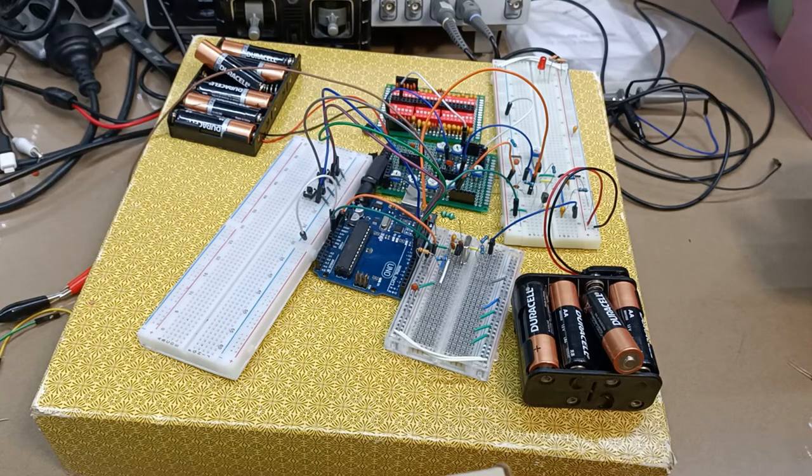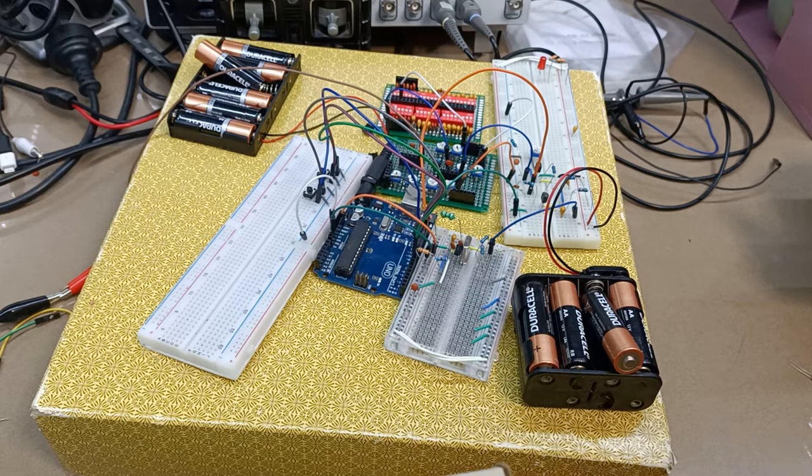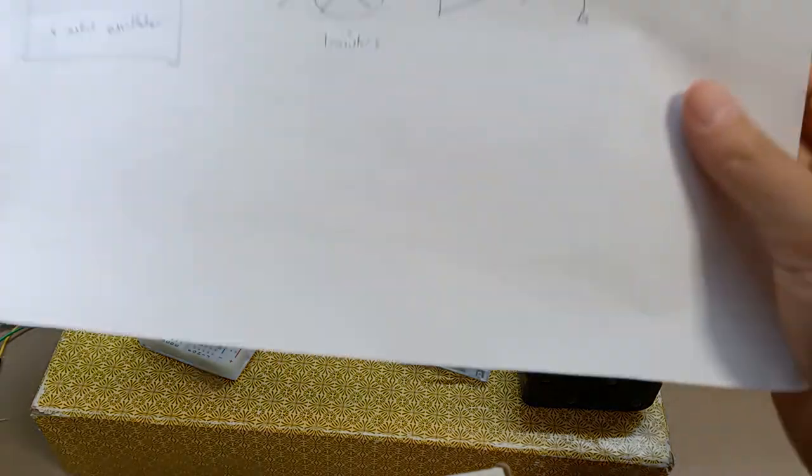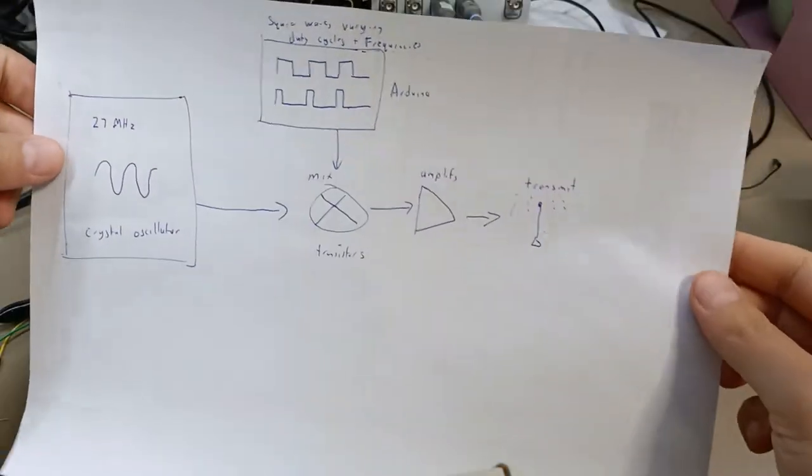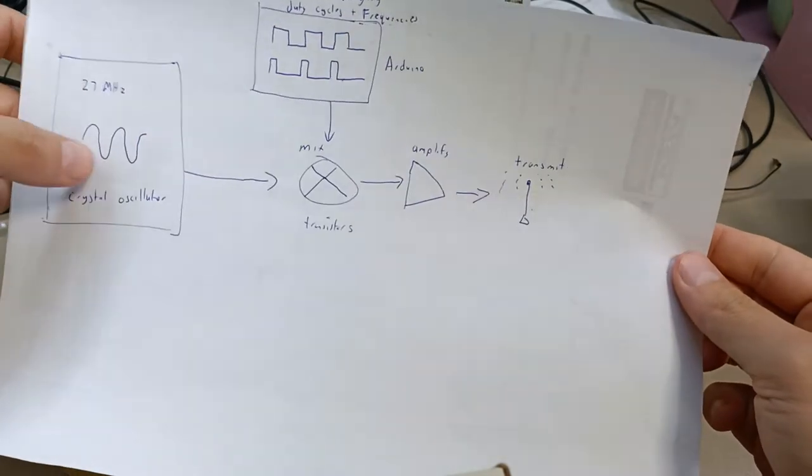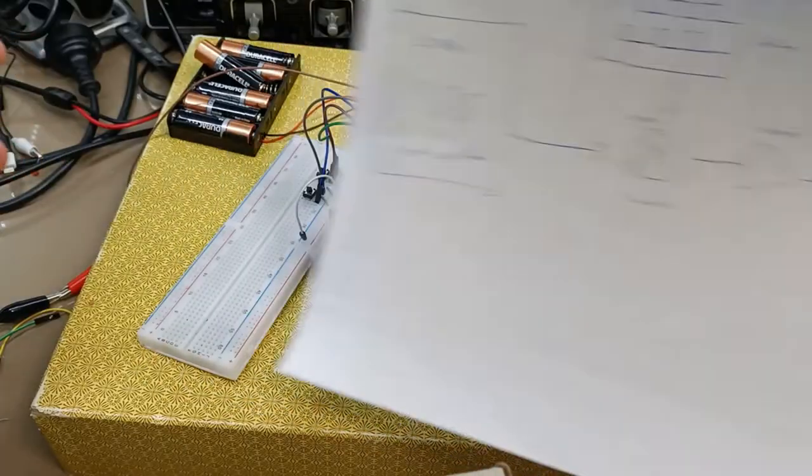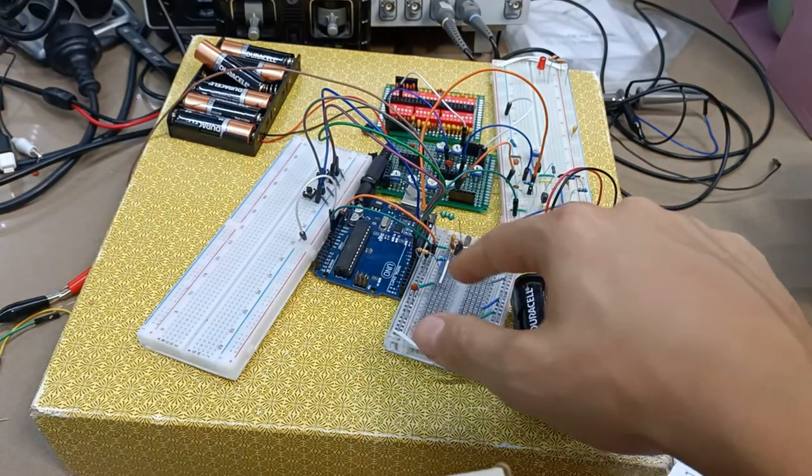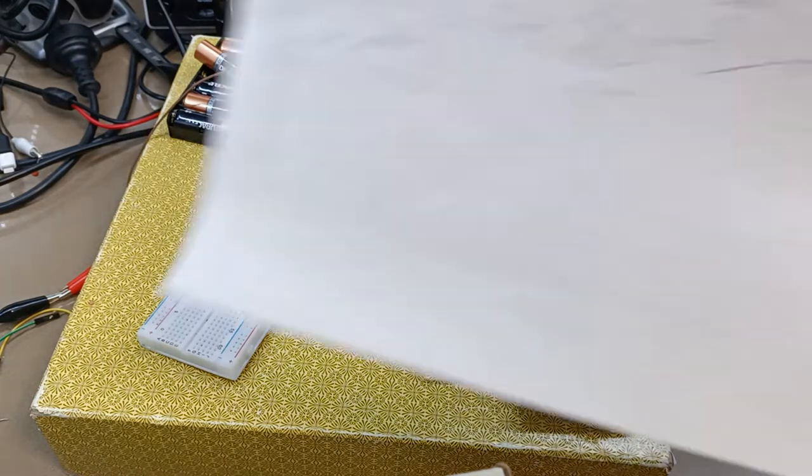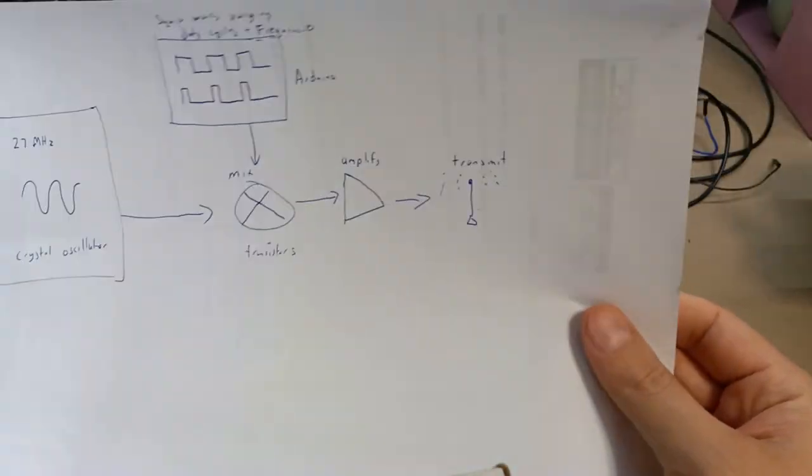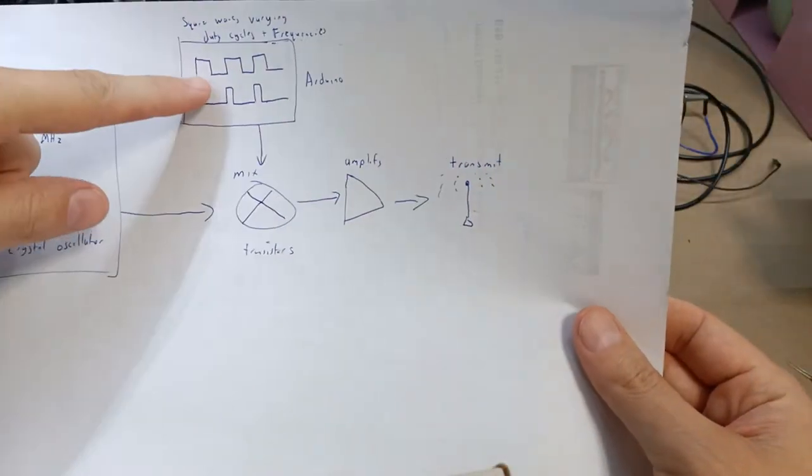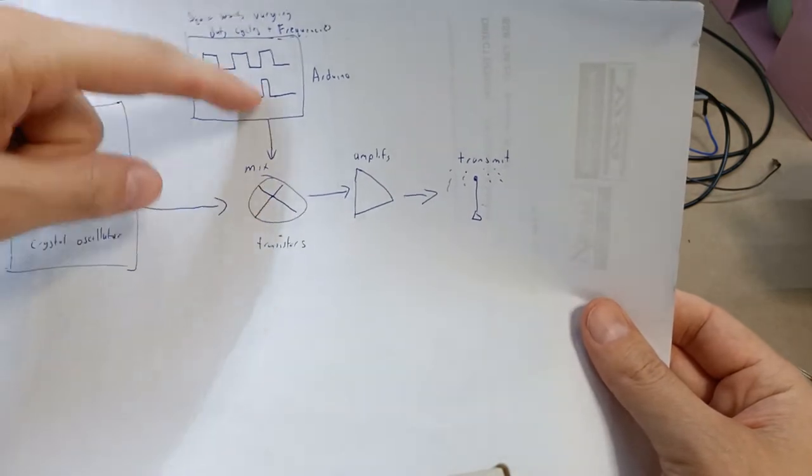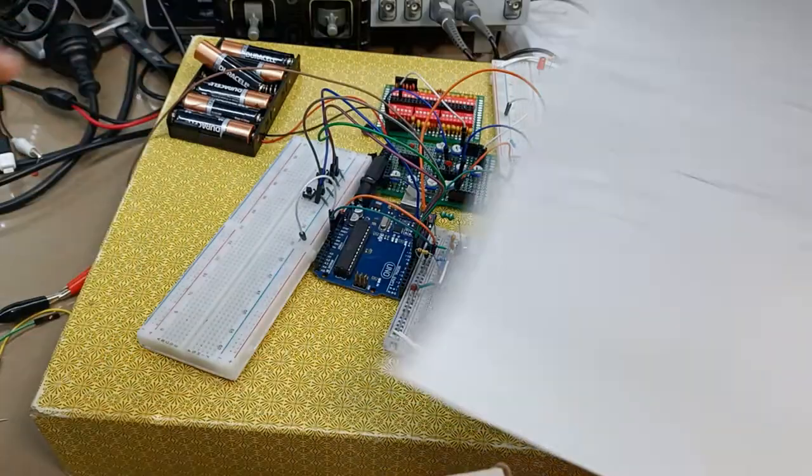Doing a quick recap on what we had before from the prior videos, we had this diagram. We had the crystal oscillator which was built in a previous video, and we also had our square waves from our Arduino being passed through to the mixing circuit.